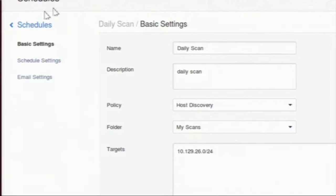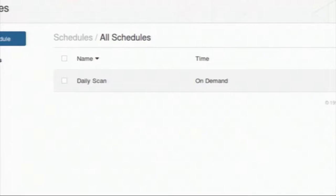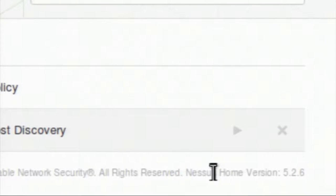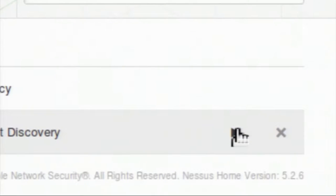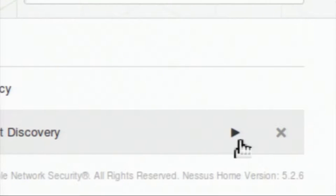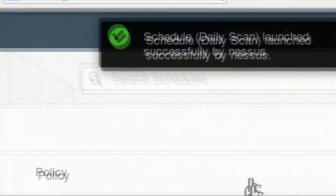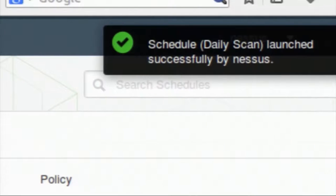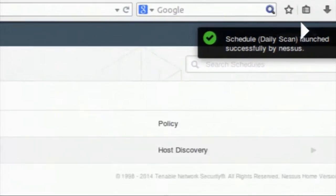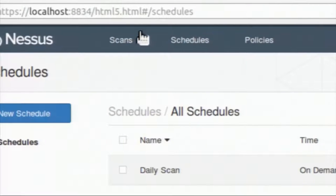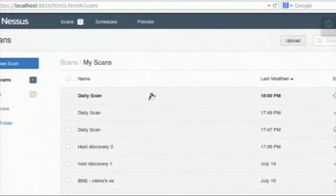I am skipping the email setting. In the schedule I already created, you can see there are two buttons: one small triangle for starting the scan on demand, and another for deleting that particular schedule. I am starting the scan. When I click it, a message pops up: 'scheduled daily scan launch successfully'. We can go back to scans and see the number of scans has increased to 7 and the scan is running.